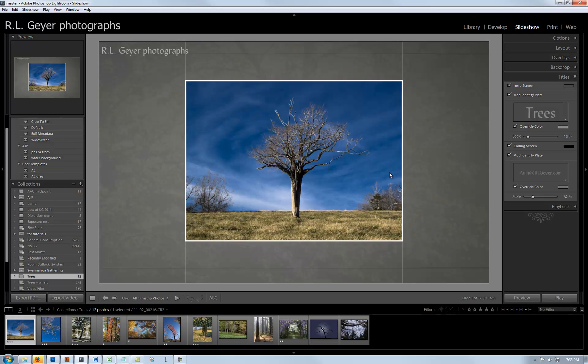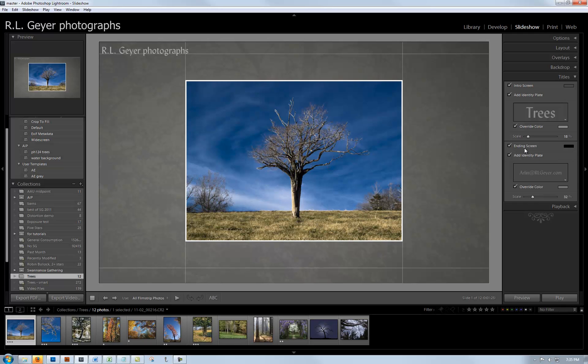Don't use too many fonts. There are three places where you can have text: the intro screen, your identity plate, and the ending screen. I recommend using the same font for each so it doesn't get too cluttered. You can adjust the scale, size, font, text, and color. I also have included an ending screen.